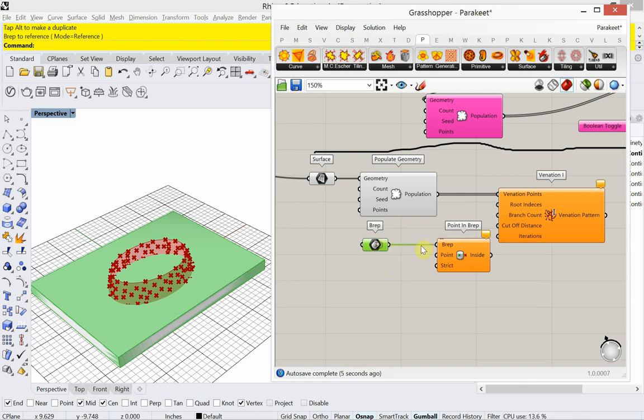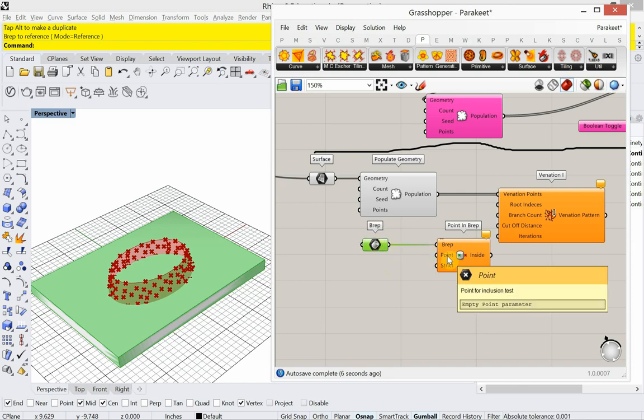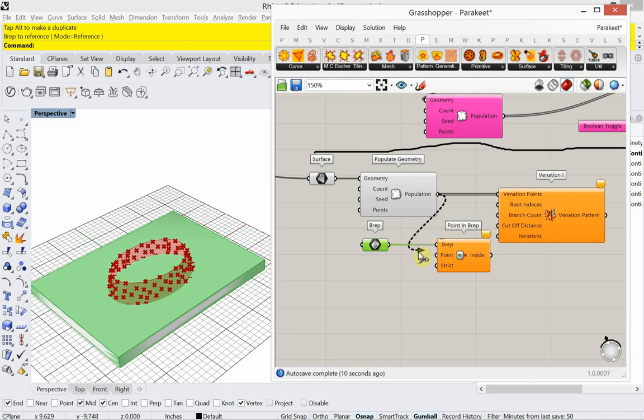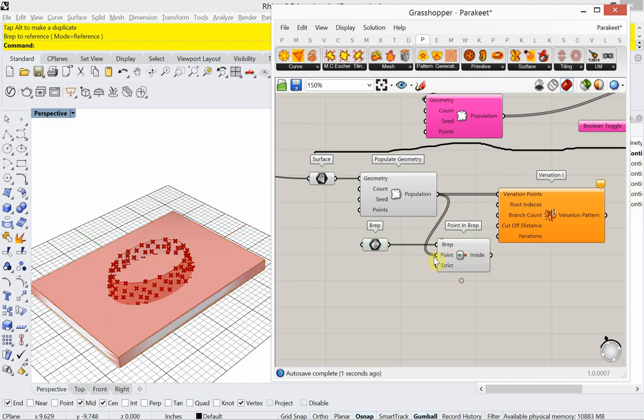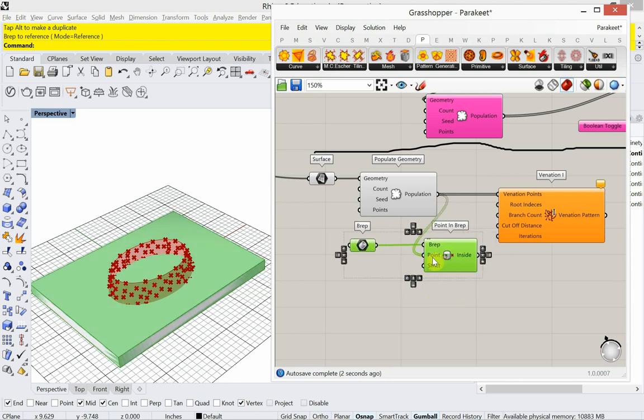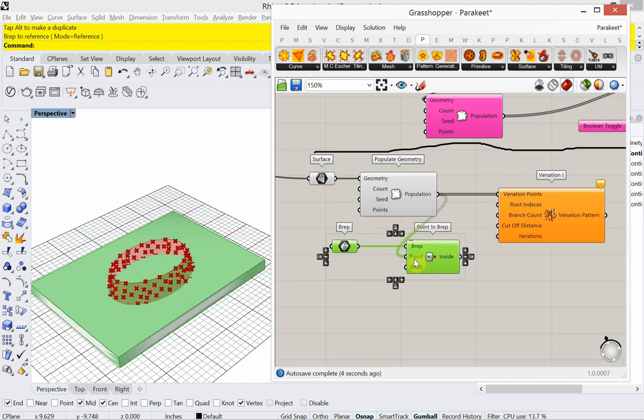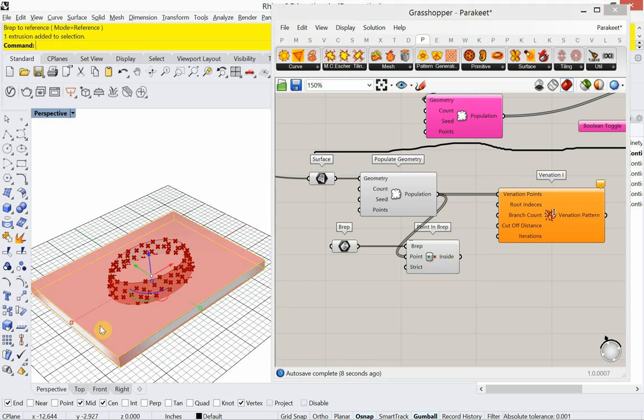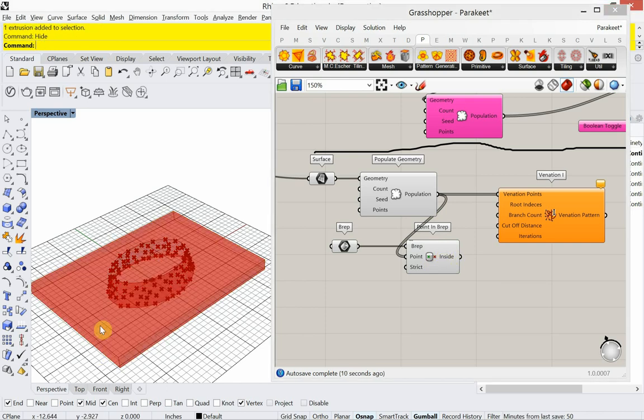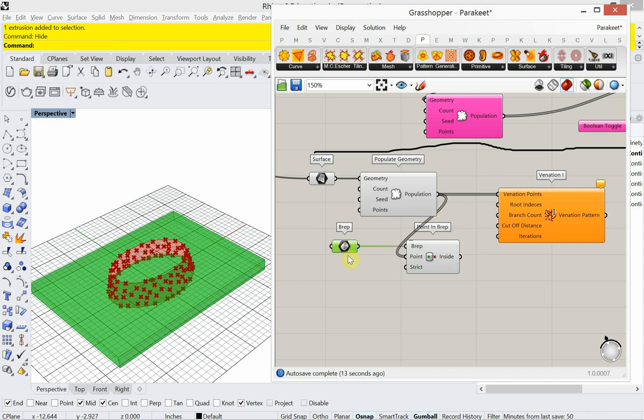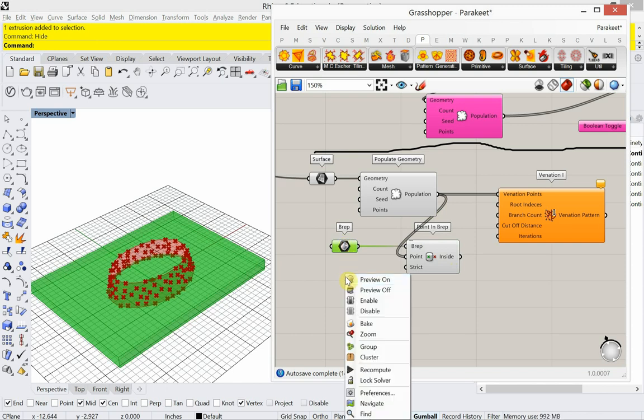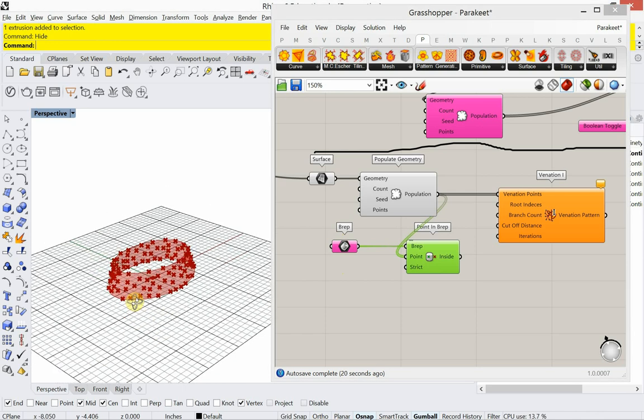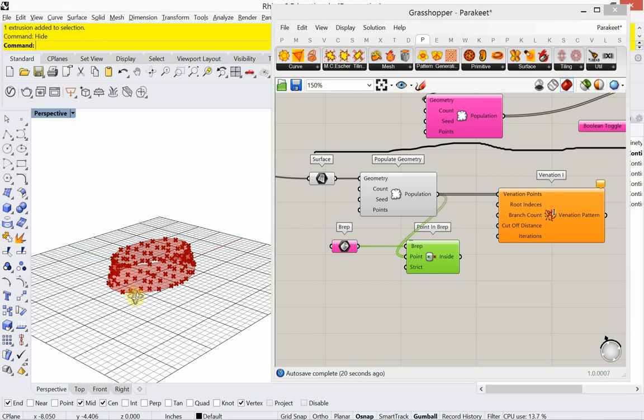All right, so that's the BREP. The list of points to solve for are the populate 3D points or populate geometry. And to see if those are the ones, I'm going to hide this. I'm going to hide this one too. All right, not quite there yet.